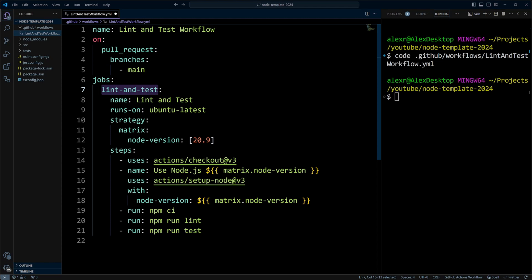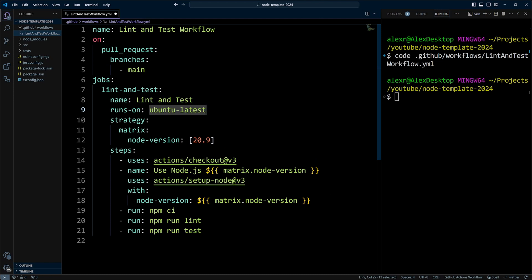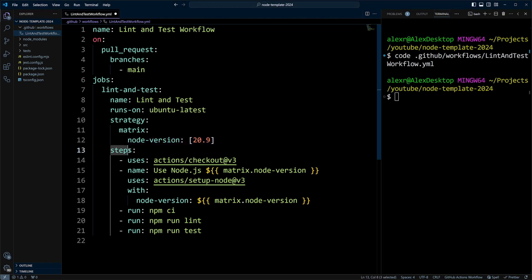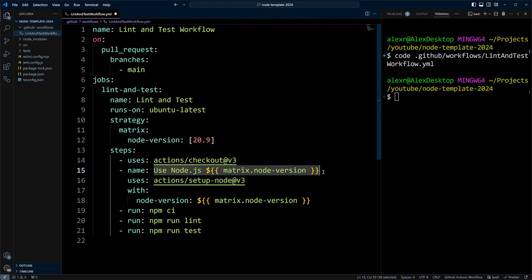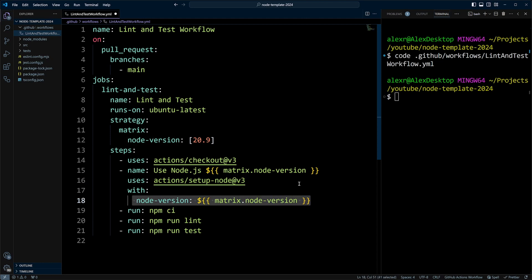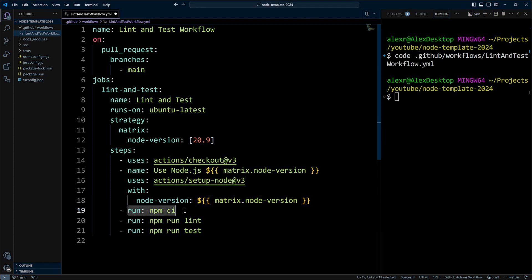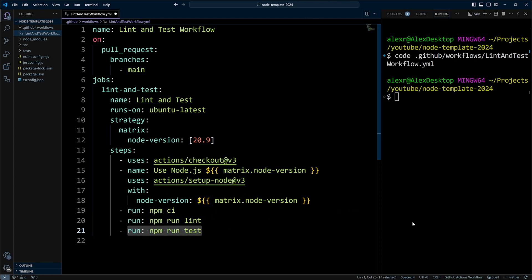The name of this job will be also lint and test. It's going to run on Ubuntu latest. In the strategy matrix, we're going to put node version 20.9 and we're going to define the steps. So we're going to use predefined actions to check out the repository. The next step will set up node.js. We'll give it a name node.js with a version. It's going to use predefined actions set up node v3 and it will define node version from the matrix. Next, we're going to run npm install ci. And ci means clean install. So it's going to take package lock.json and install dependencies from there. Then we're going to do npm run lint and finally npm run test.